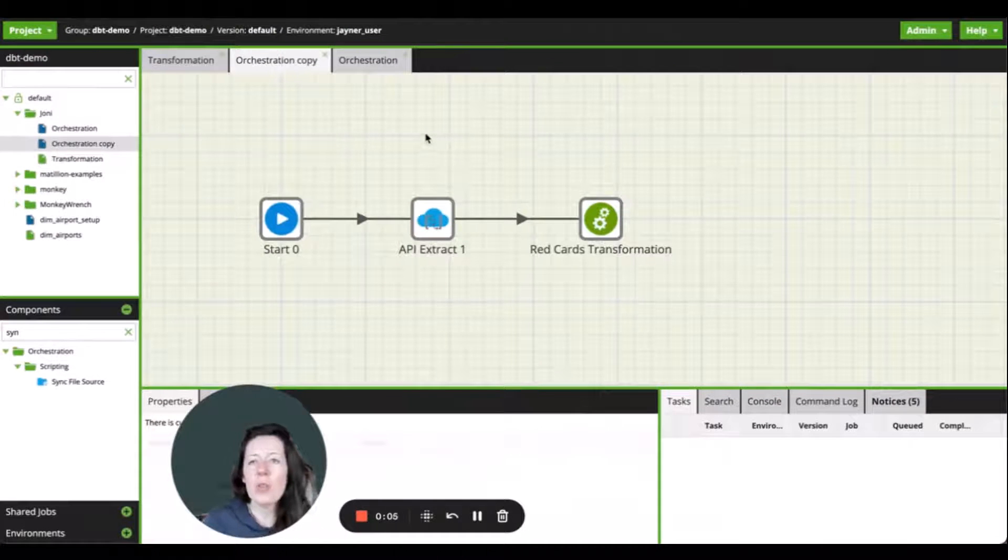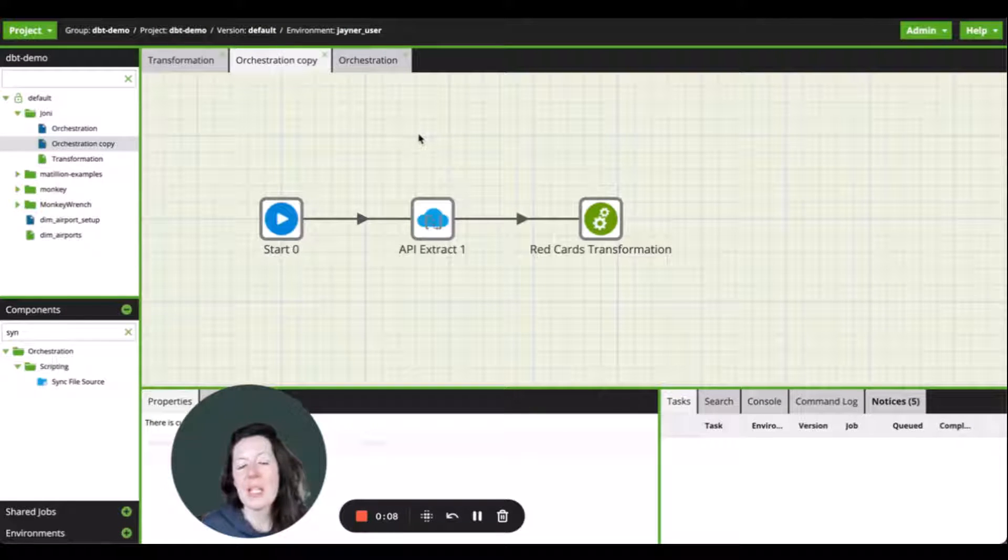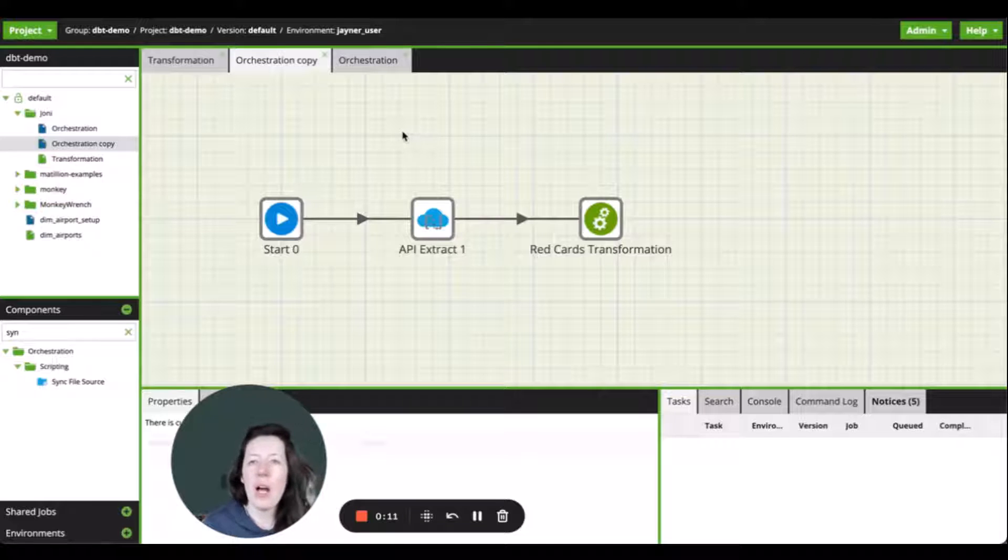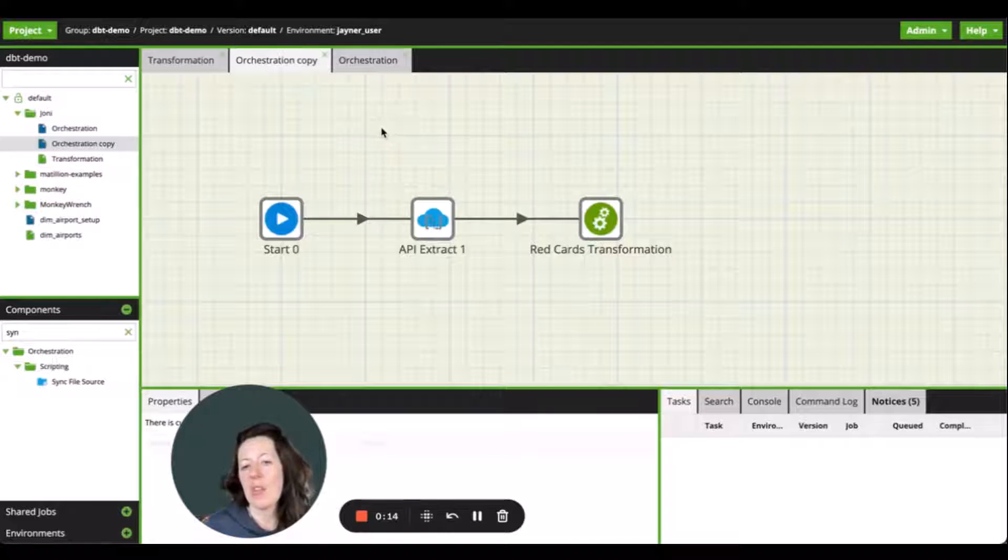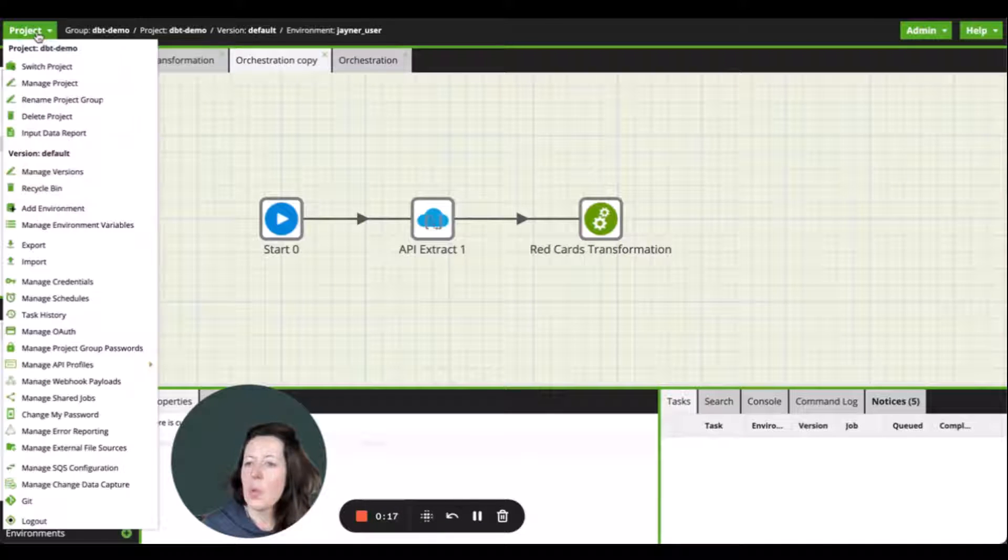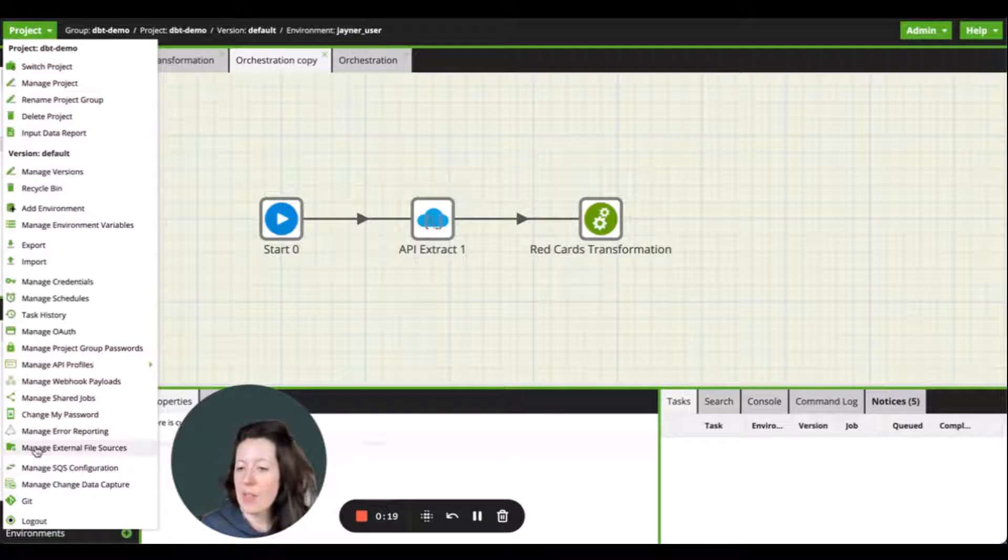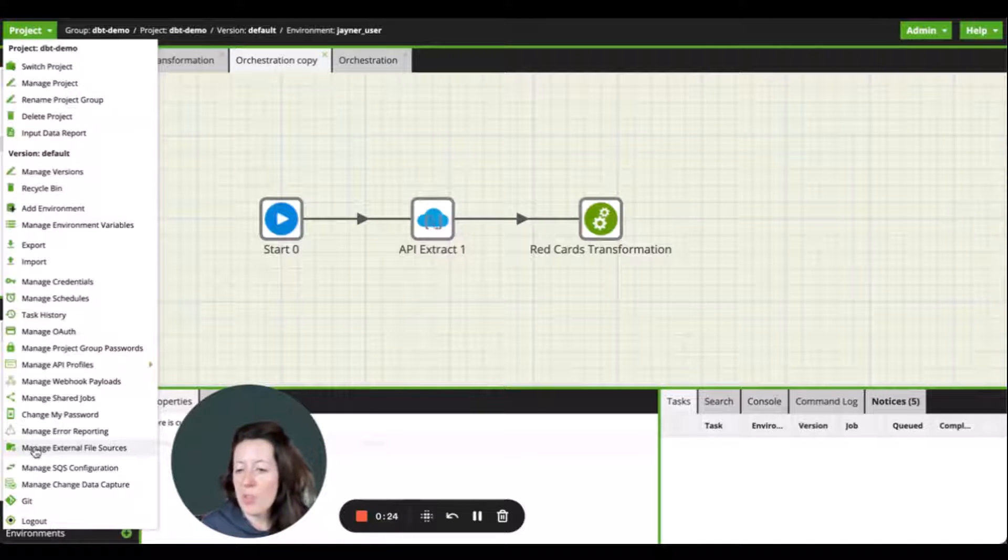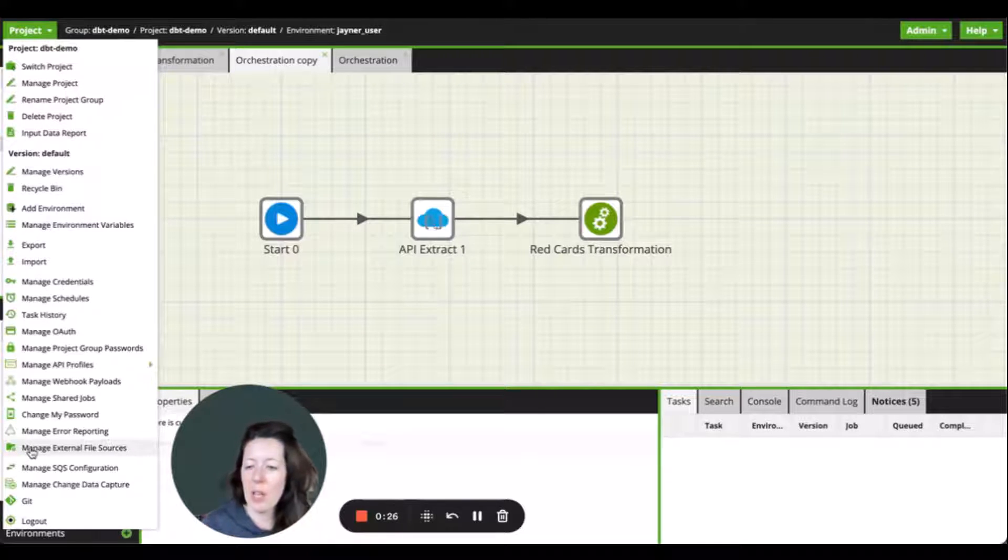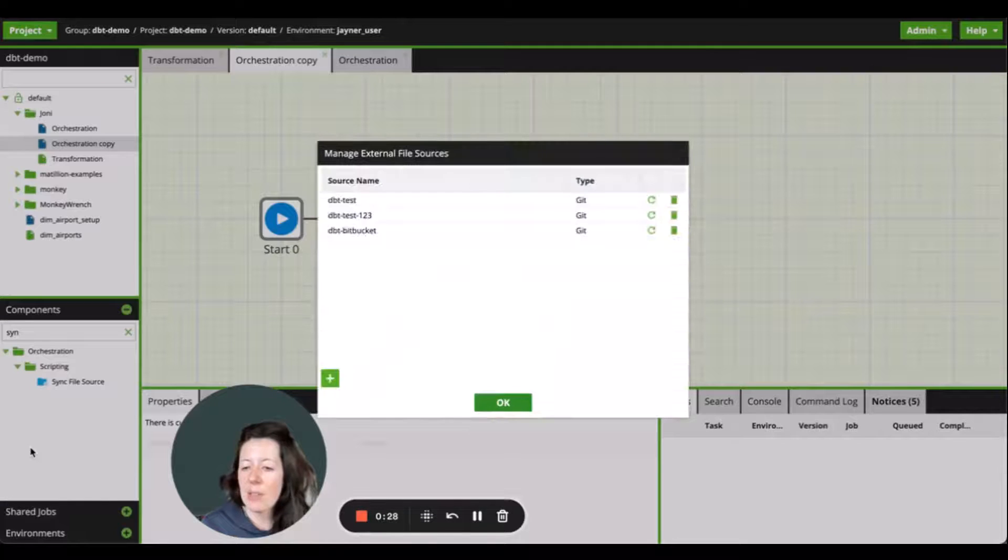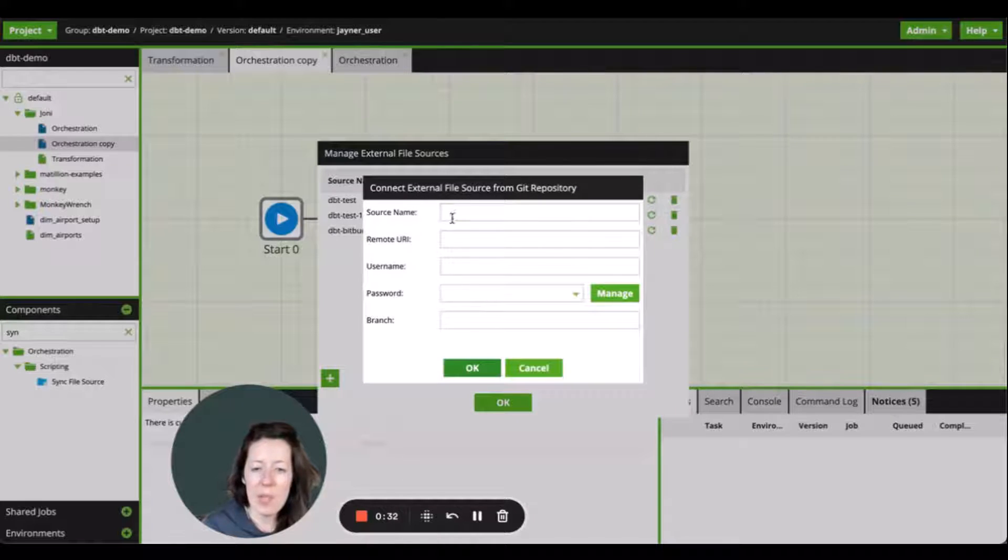So I'm going to show you how to configure and run dbt commands within Matillion ETL. You can see my screen here. What I have is an instance of Matillion ETL with a connection to Snowflake data warehouse. So I'm going to go ahead and start to create that connection to the git repository. So I go into the project folder at project admin panel, I select manage external file sources, select the plus sign,